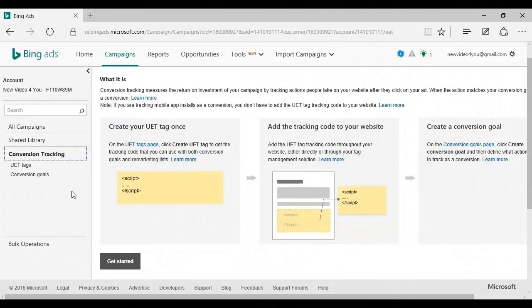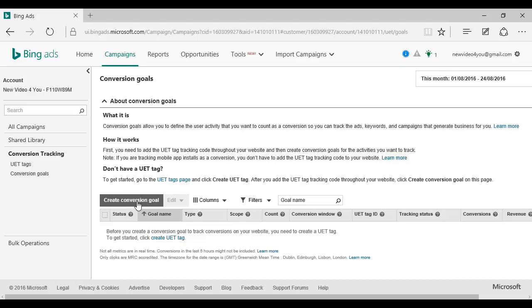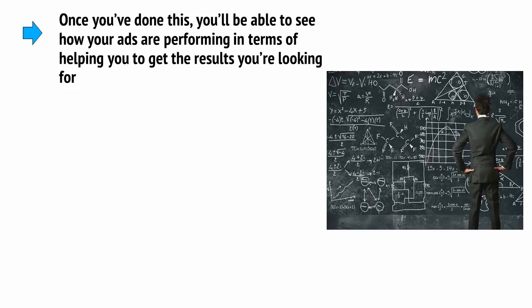To set up goals, go to your campaigns and then click Shared Library and then Conversion Tracking. You'll need to get a UET tag — this is a small piece of code that you'll put on your website to link it to your Bing Ads. Click Get Started on the page where you create your UET tag and follow the on-screen instructions; it's all fairly straightforward. Then click Conversion Goals from the left-hand menu, and then click Create Conversion Goal and once again follow the on-screen instructions. Once you've done this, you'll be able to see how your ads are performing in terms of helping you get the results you're looking for — i.e. sales.